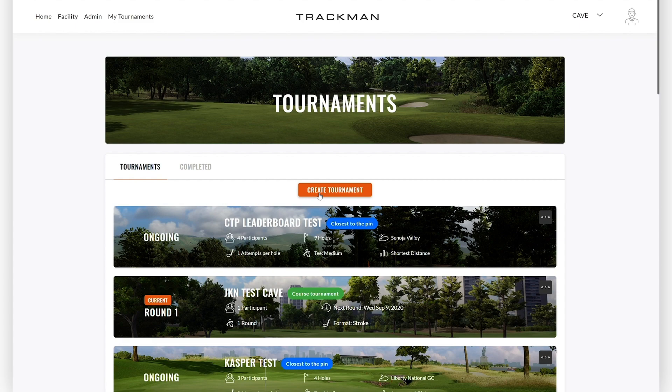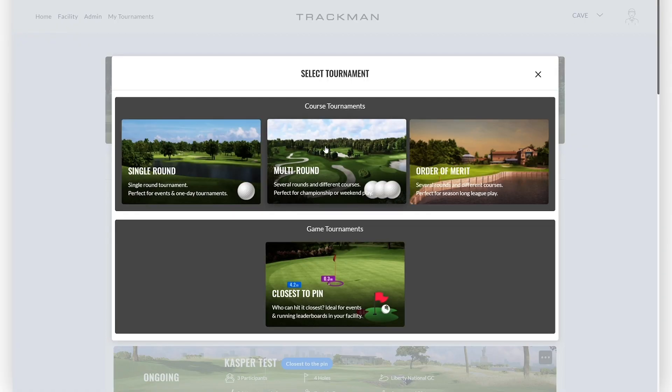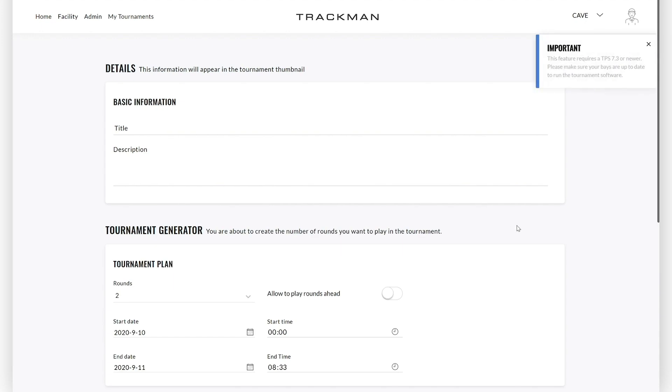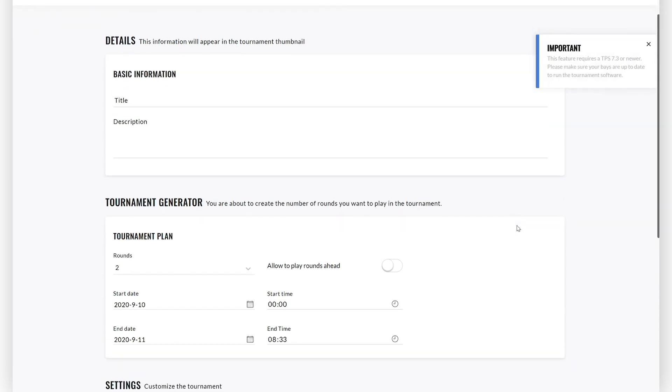In order to create a multi-round tournament, click on Create Tournament and then select Multi-Round. Creating a multi-round tournament consists of a few easy steps.